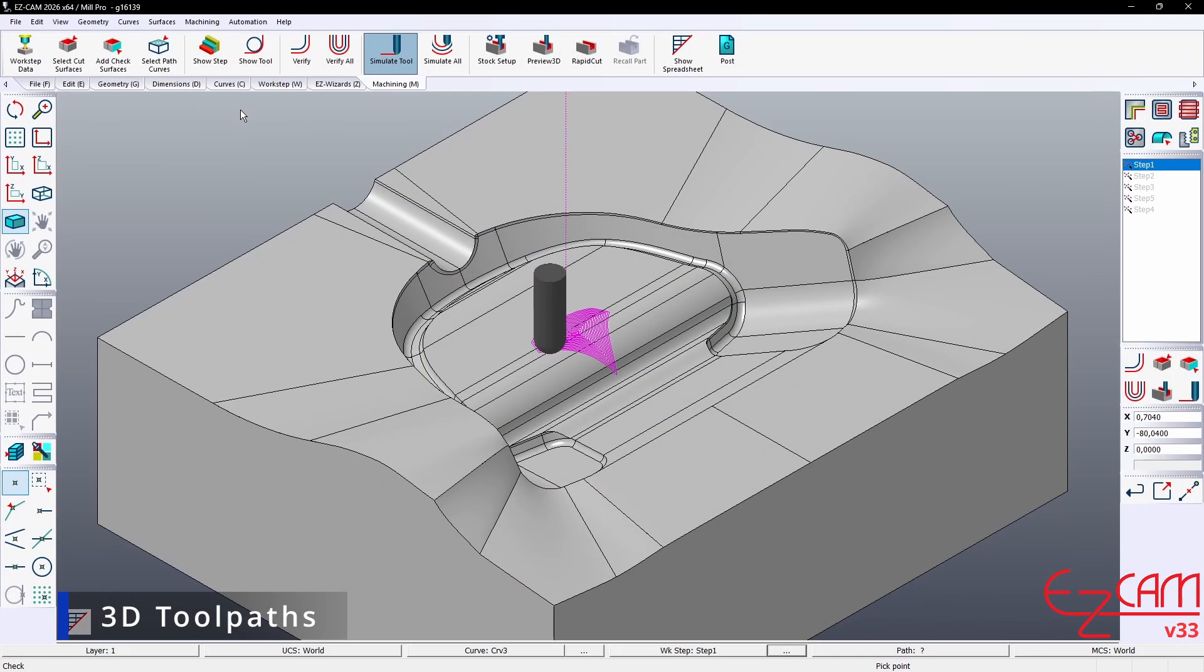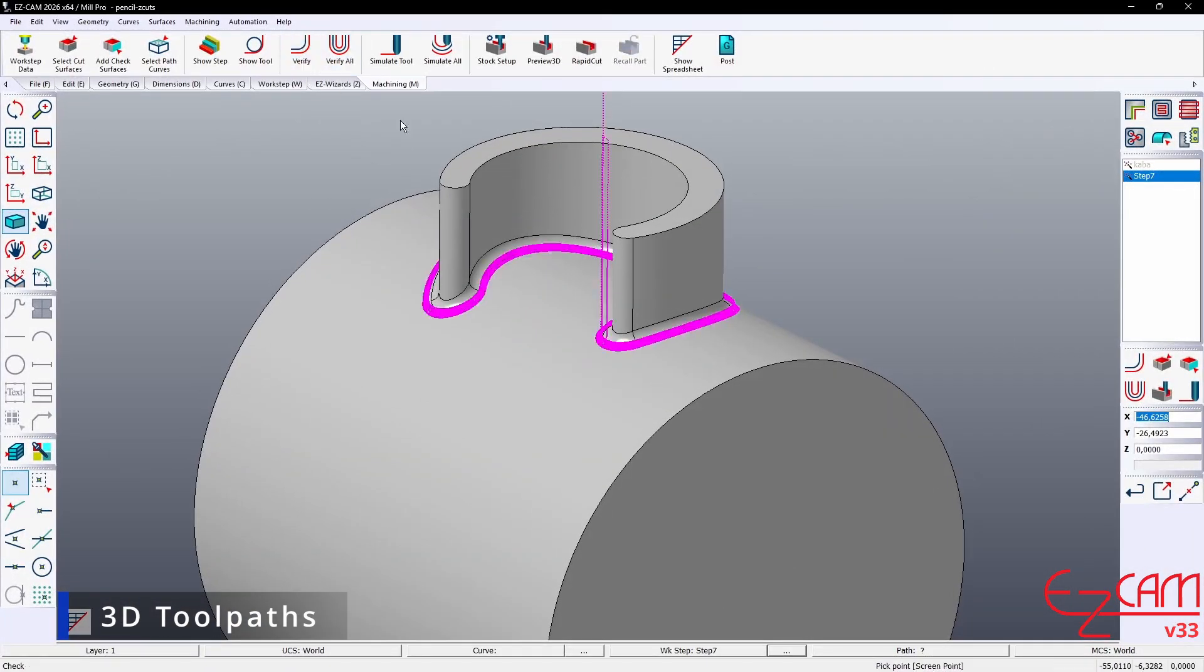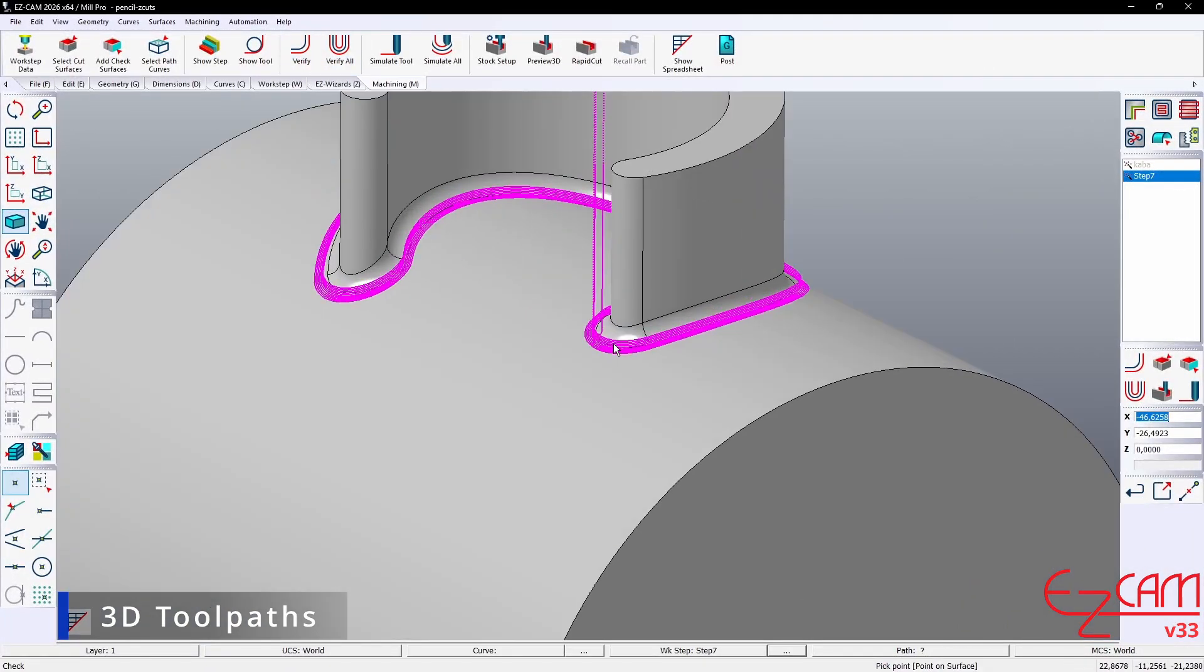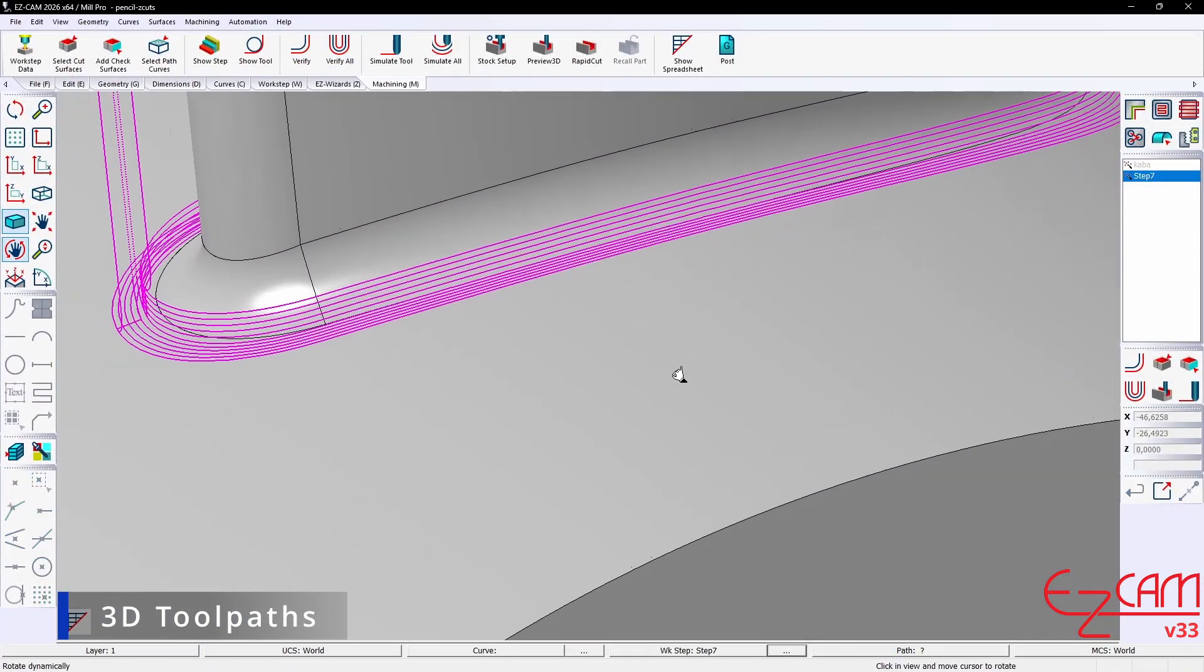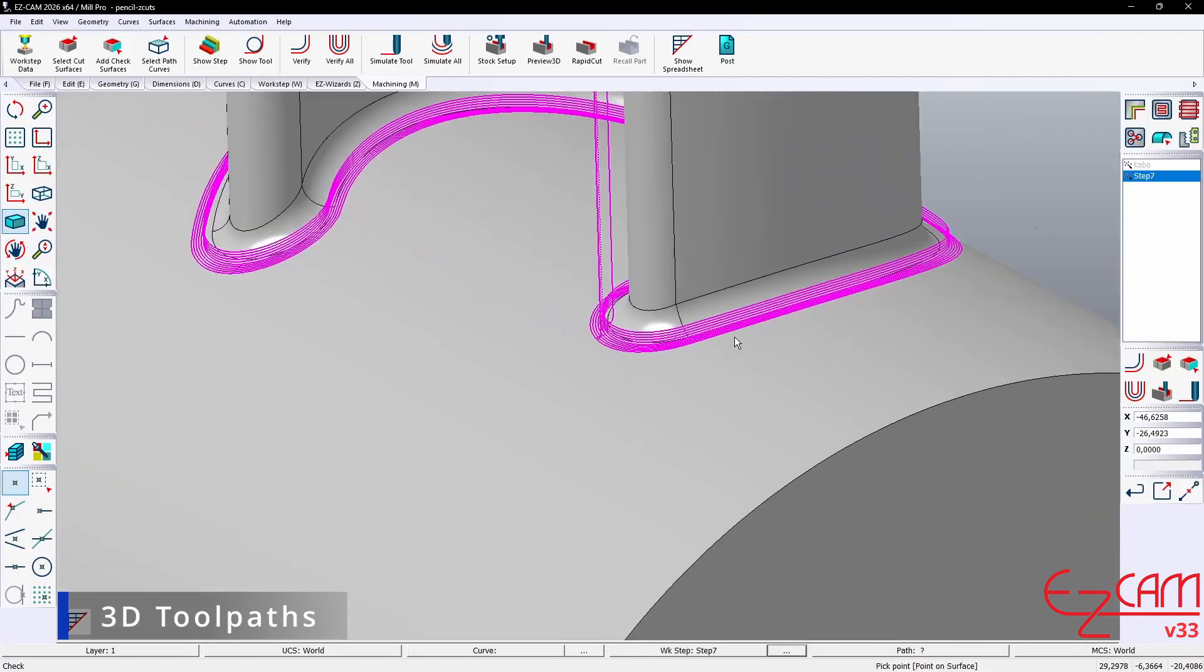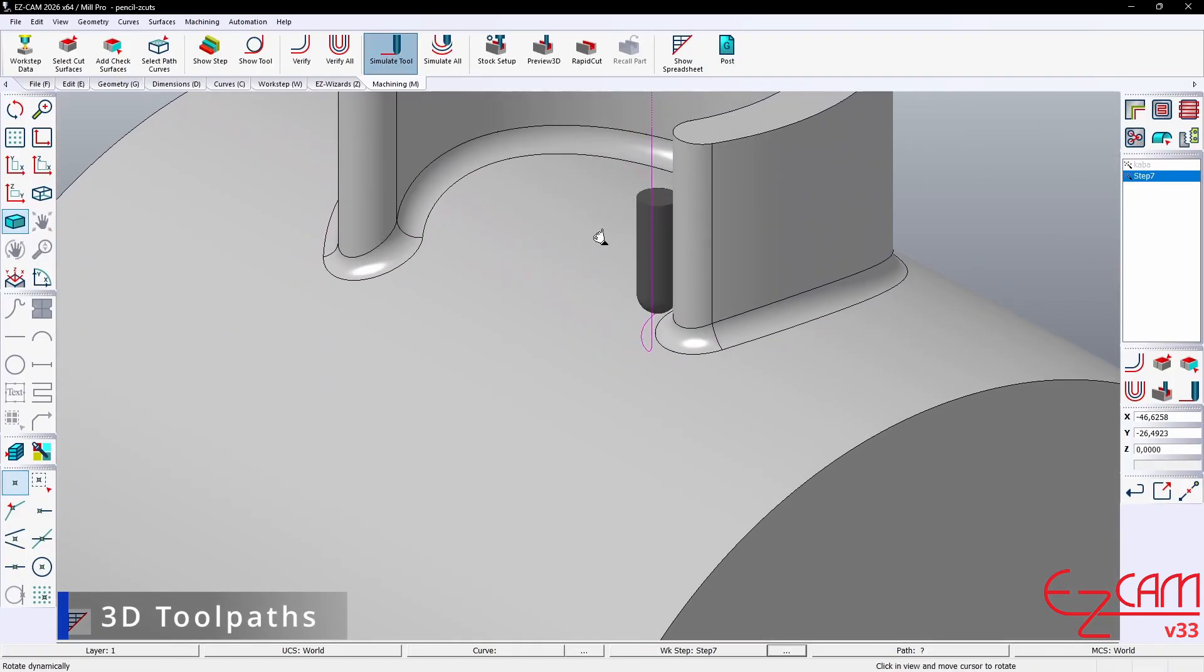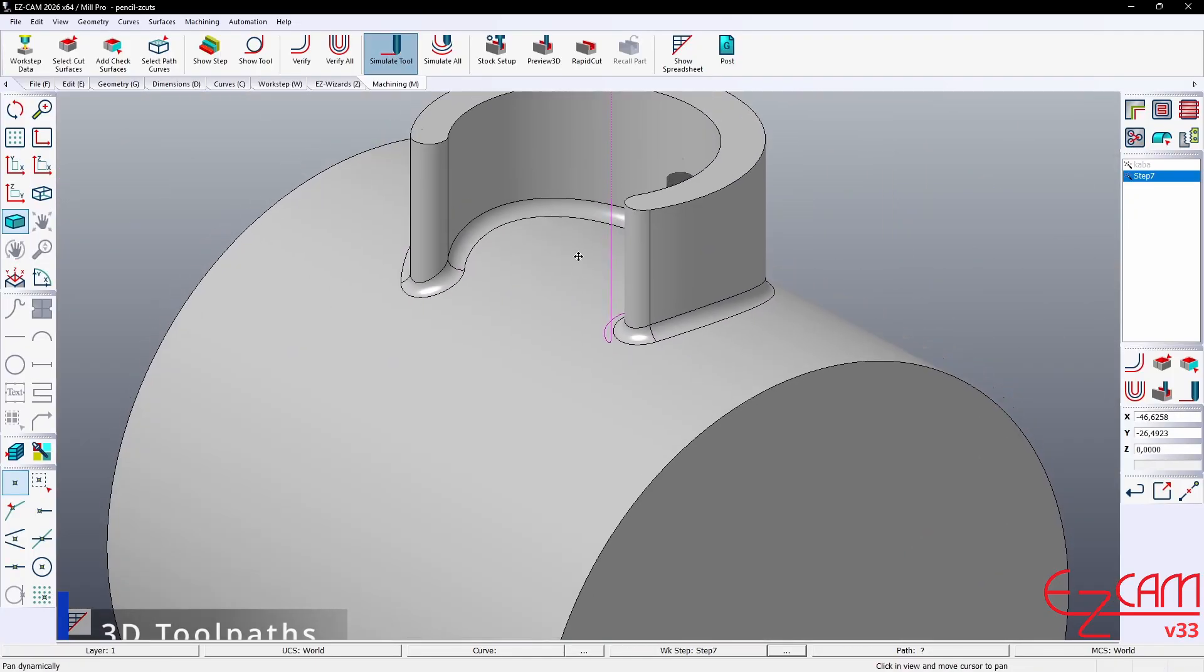In short, this means, where previously you could create only a single toolpath type for a given region, now multiple strategies can be engaged for the same region. You can see the best example of this in the plunging options.